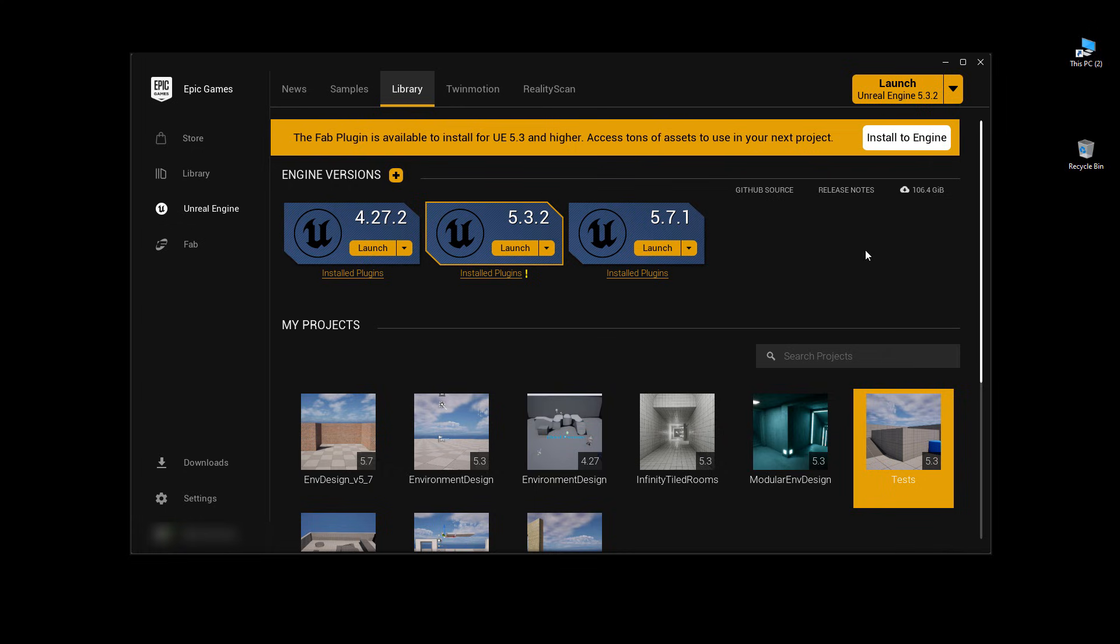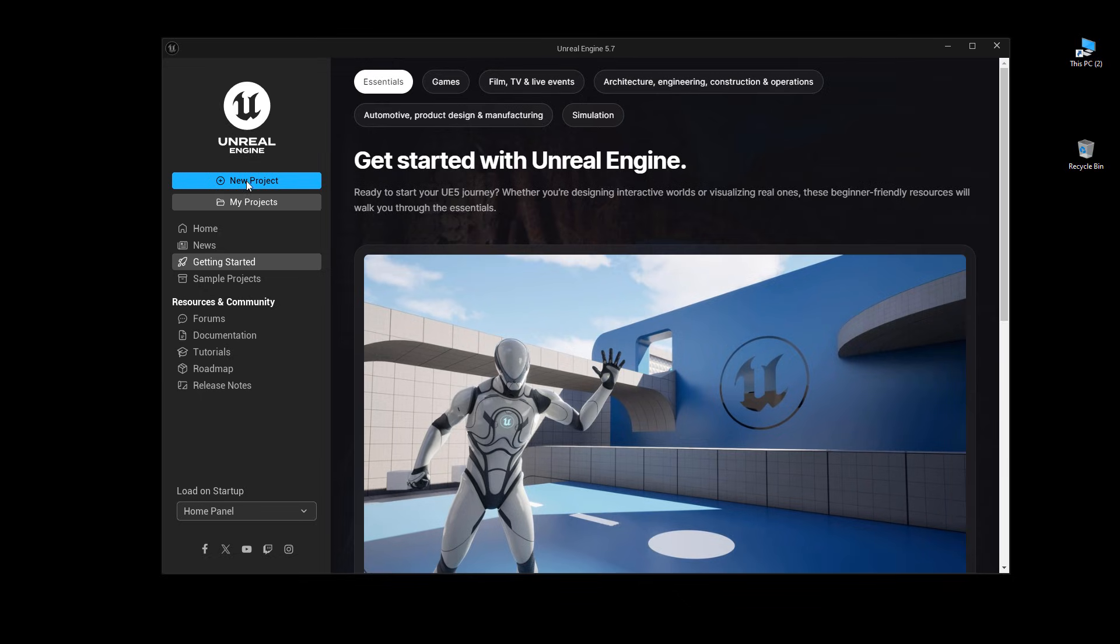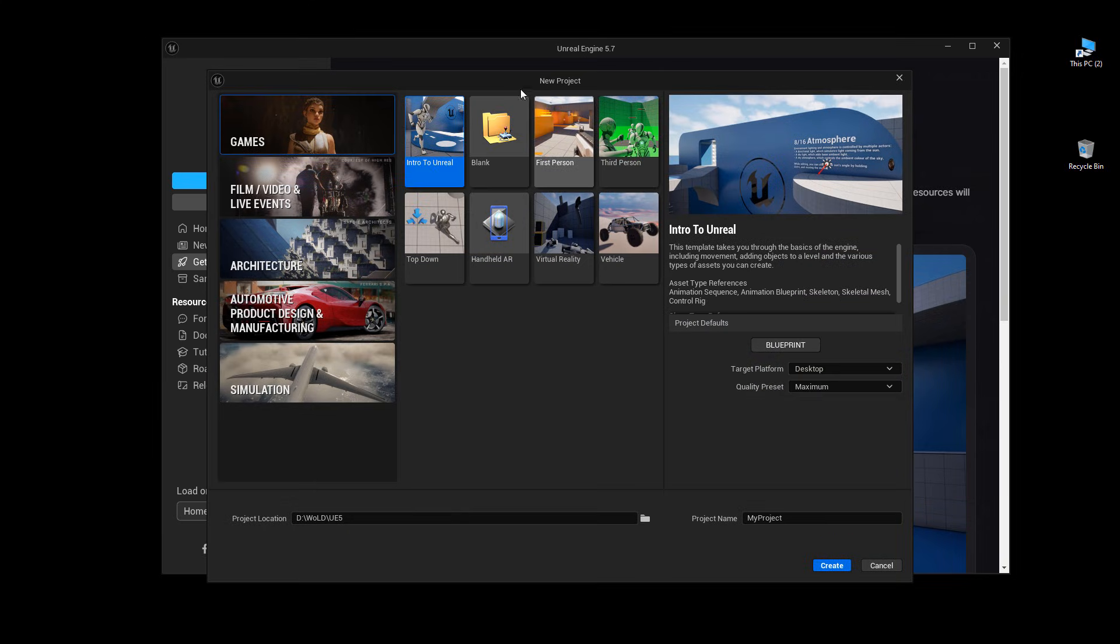Then you need to create another project using 5.6 or later. In my case I have 5.7, so go ahead and launch that specific engine version. Go to new projects and create a project that you want to work with. Again, it does not matter which one you create.